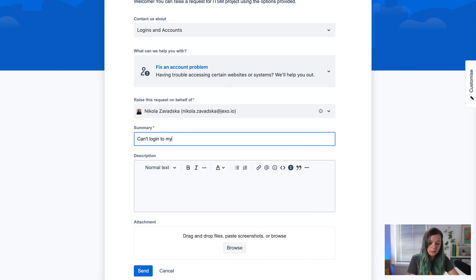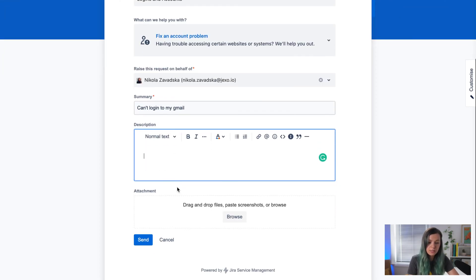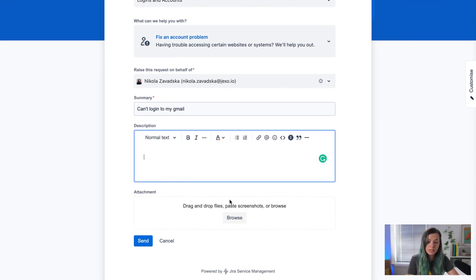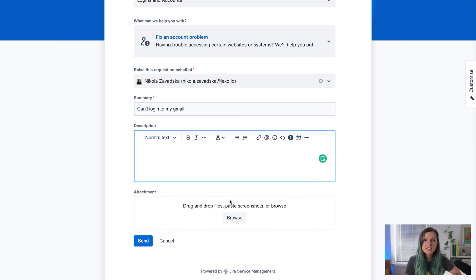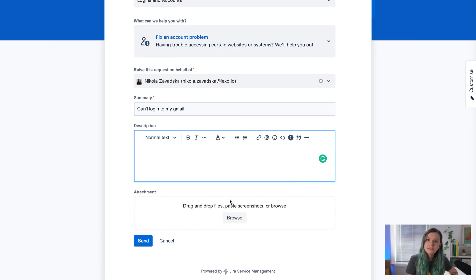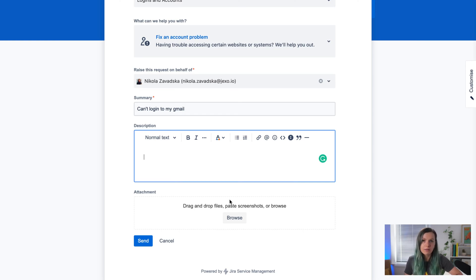For instance, 'Can't log in to my Gmail.' You can give more details. They might have different fields set up, like priority of your request or what department you're from.